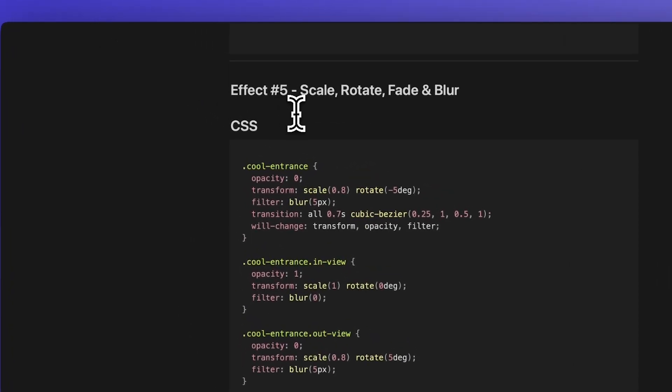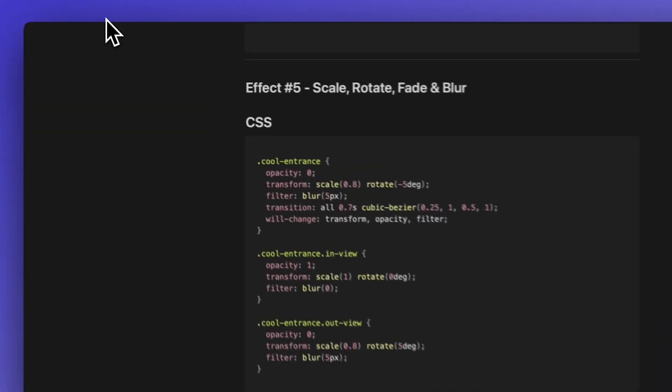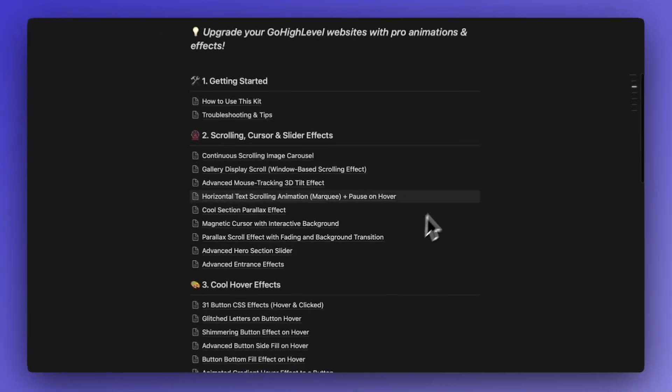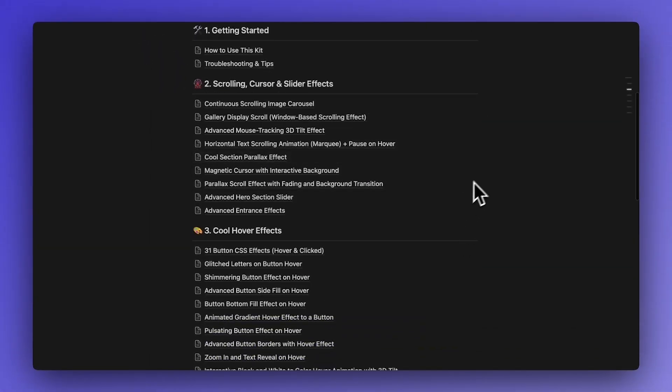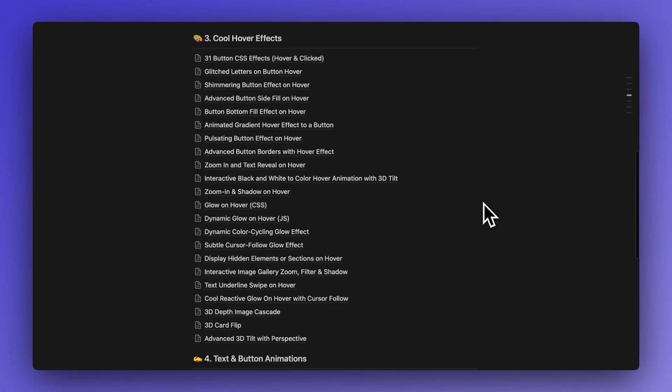The page contains five such effects and in the future I'll probably add more. So if you want to get access to this Notion doc with tons and tons of cool effects that you can use in Go High Level, you can get it from the first link in the description.